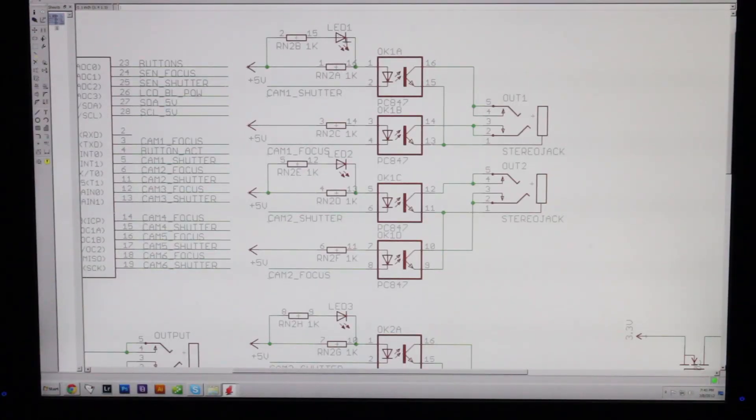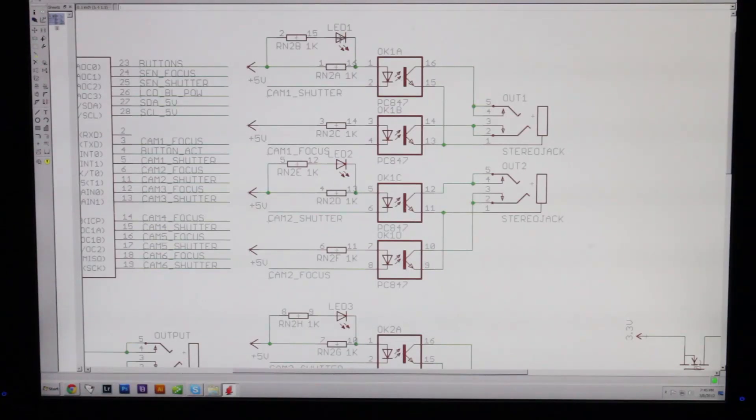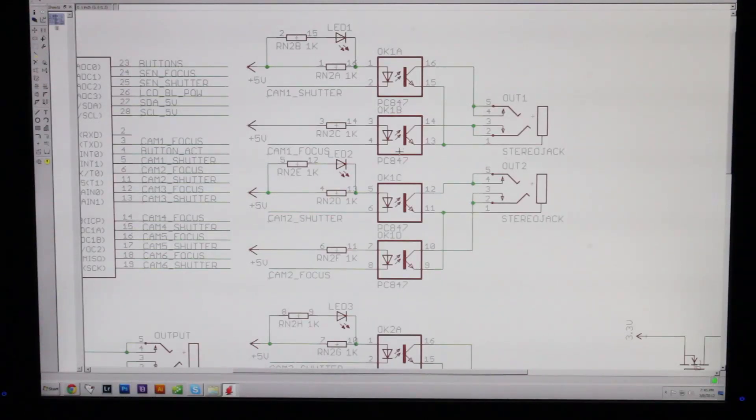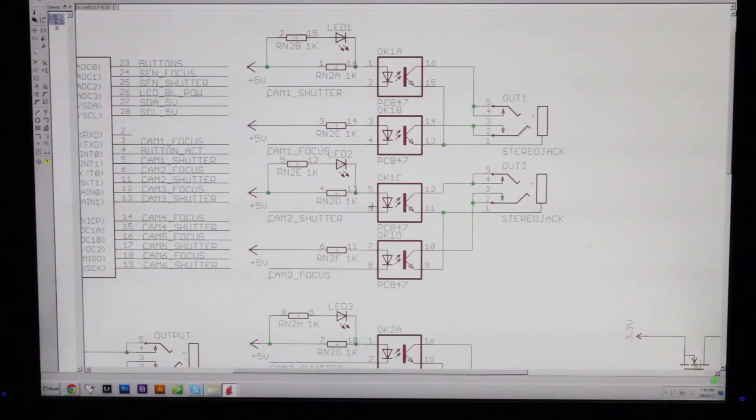You'll also see that there's an LED here. I wanted to have a way of indicating that the flash is being triggered without actually having a flash plugged in. It helps a lot with the setup, and that's something that I've really appreciated having on the camera axe itself.